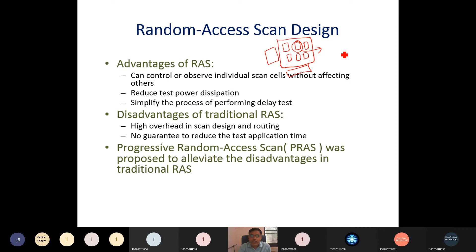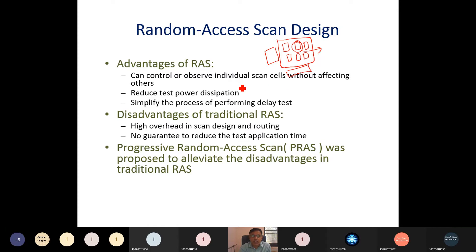We can directly read any particular scan cell through the column and row decoder addressing. We can control or observe individual scan cells without affecting others — without even forming a chain. We can directly read or set any particular scan cell, which reduces test power dissipation since data does not need to be shifted one by one.